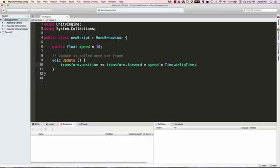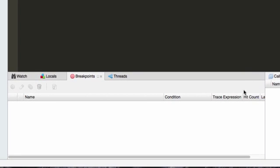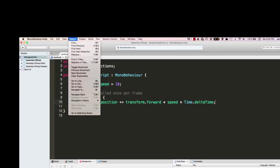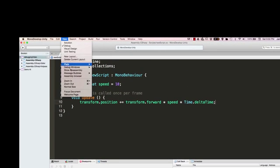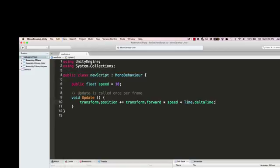The first thing you actually want to do is make sure that you have these debugging windows down here in your MonoDevelop. To make sure that you have these windows, you can just go up to View, then Debug Windows, and you can just click on any of these, and all of these should actually populate when you click on that.